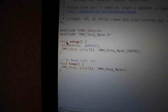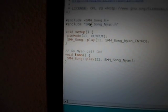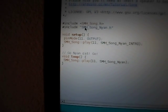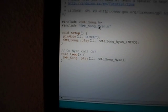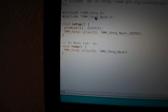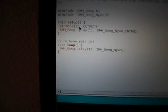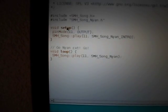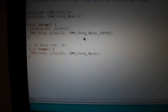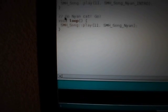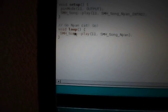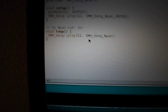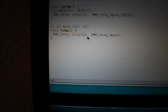You can see I have the main file which uses the library and imports the Nyan Cat song header which contains the music. Then it configures pin 11 to output, and in the setup function we'll play the intro part only once. And then in the loop function, we'll play the Nyan Cat song again and again.